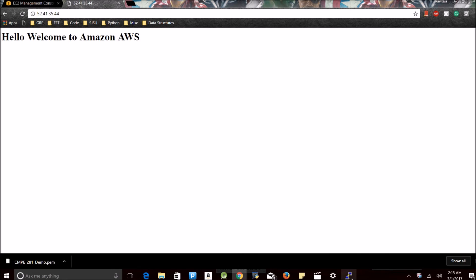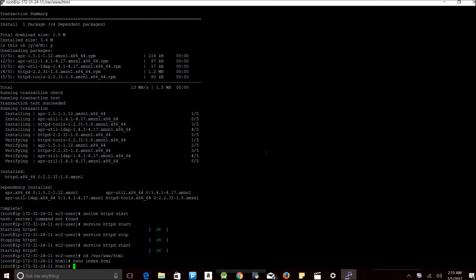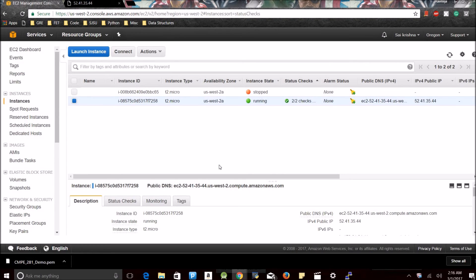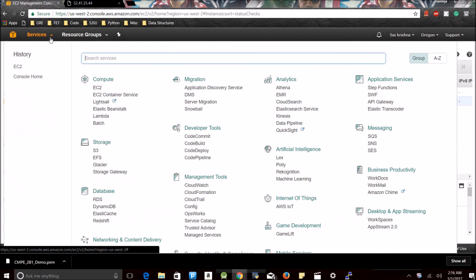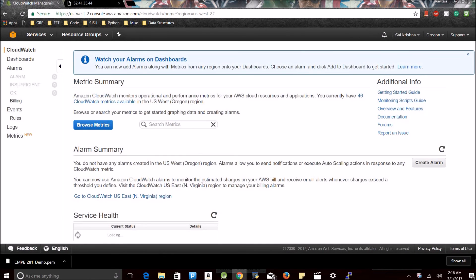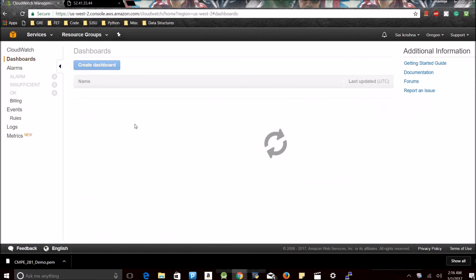Since my HTML page is up and running, let us just go to the dashboard and see how CloudWatch works. See, now we are back to where we have started. See, my instance is running. This is what I have shown you.